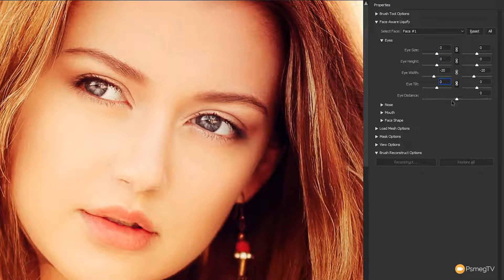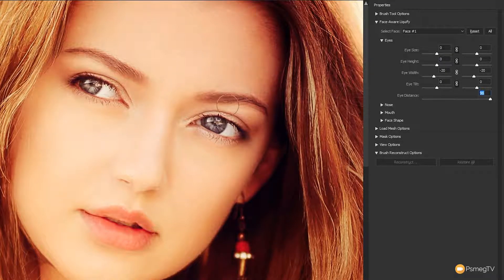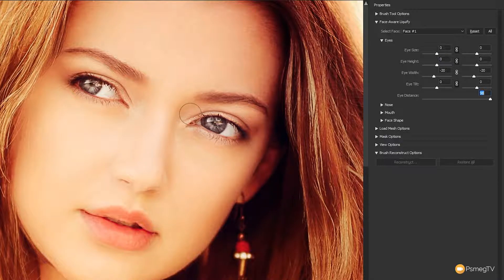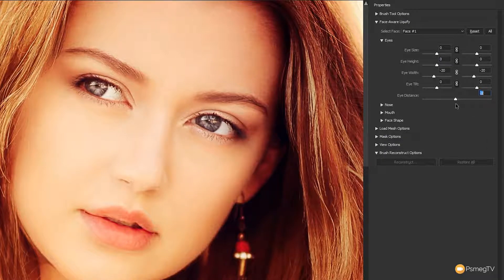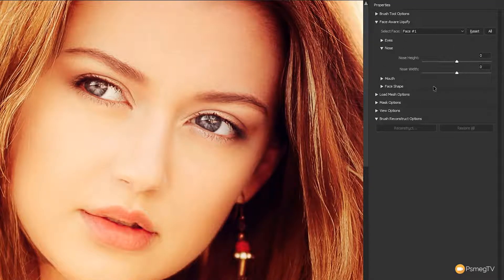Finally, we've got eye distance — moving left puts the eyes closer together, moving right puts them farther apart. Taking it to an extreme example, the modifications look very natural. We're not getting any artifacts around the eyes; it all looks really normal. You wouldn't know these things had been adjusted without seeing the stages. Let's put that back to zero. Next up, we've got the nose. We've got fewer options there — nose height and nose width.